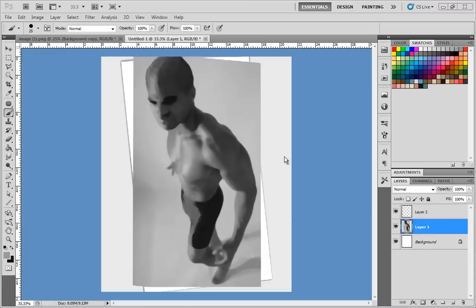So let's go ahead and get started. The question was about lighting source, so this will be about form and lighting in this lesson — an answer to a question, but hopefully you'll learn something from it. One thing you want to do is look for the shadow.